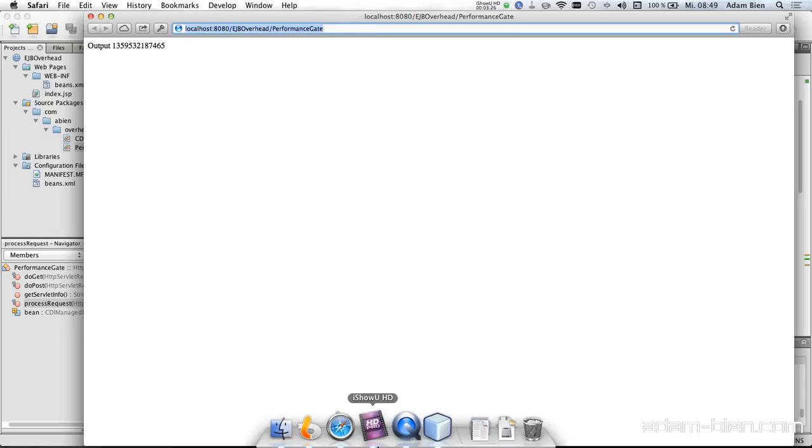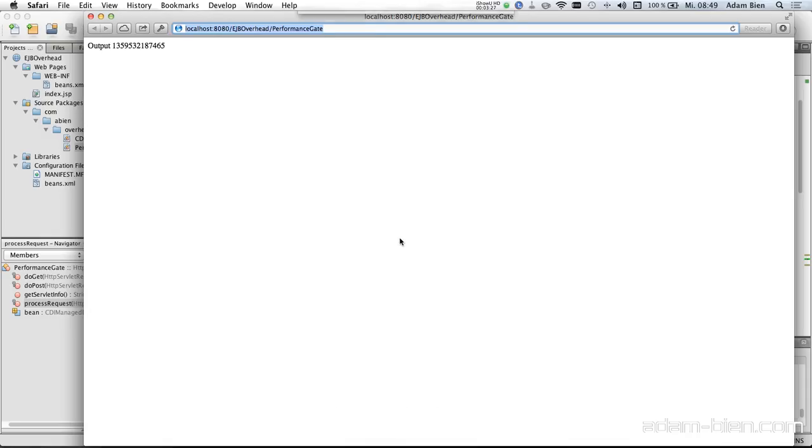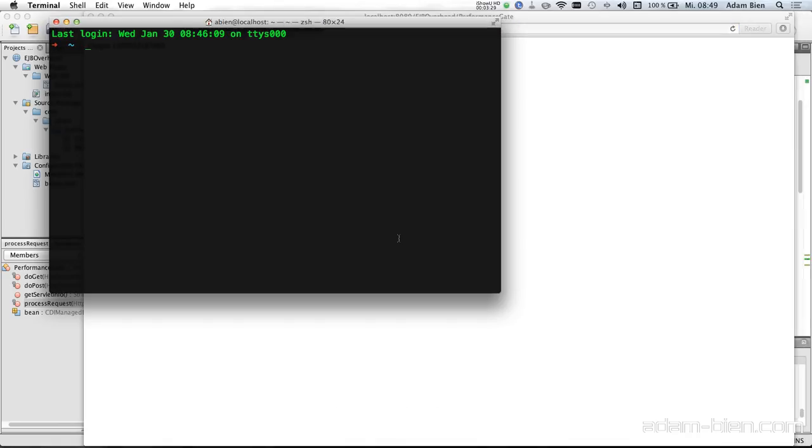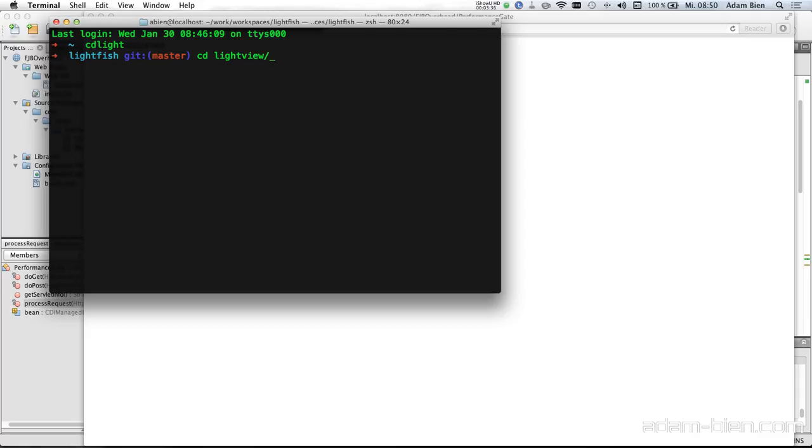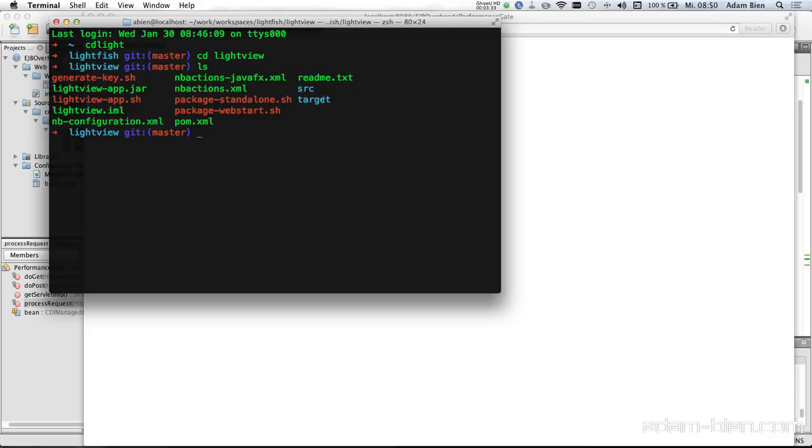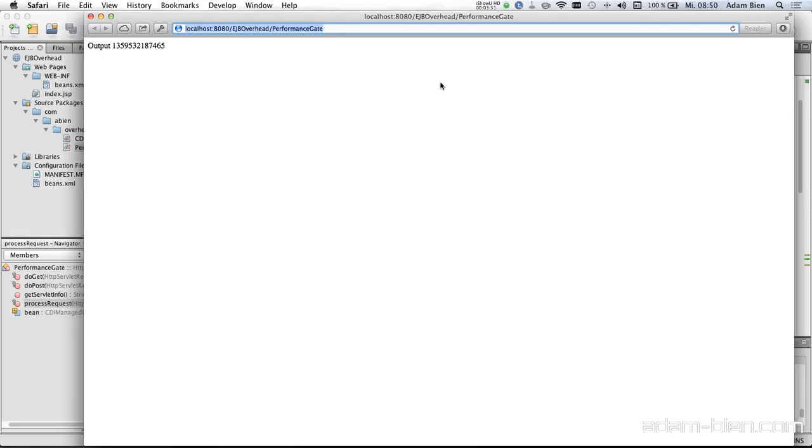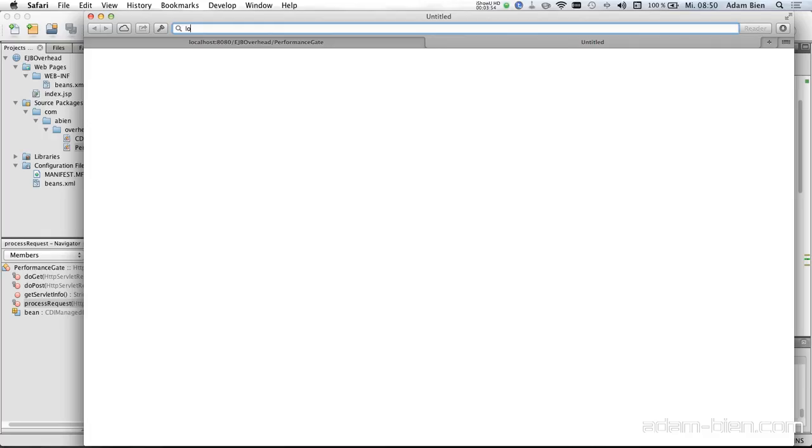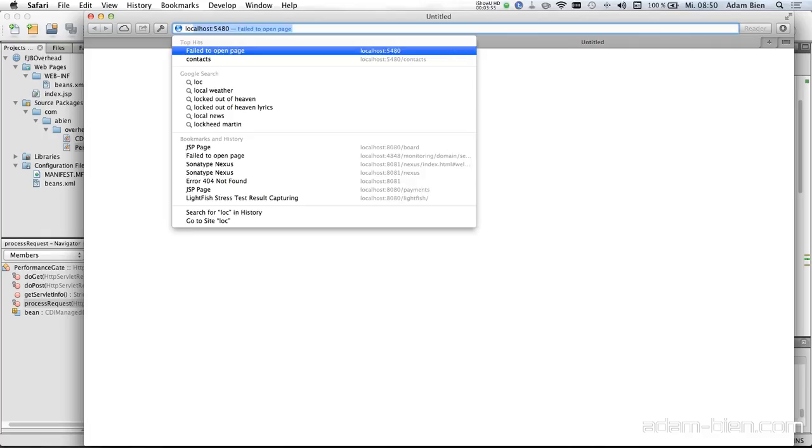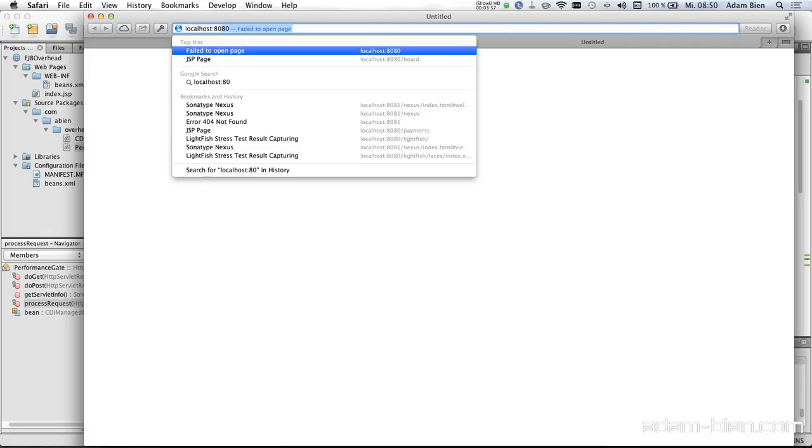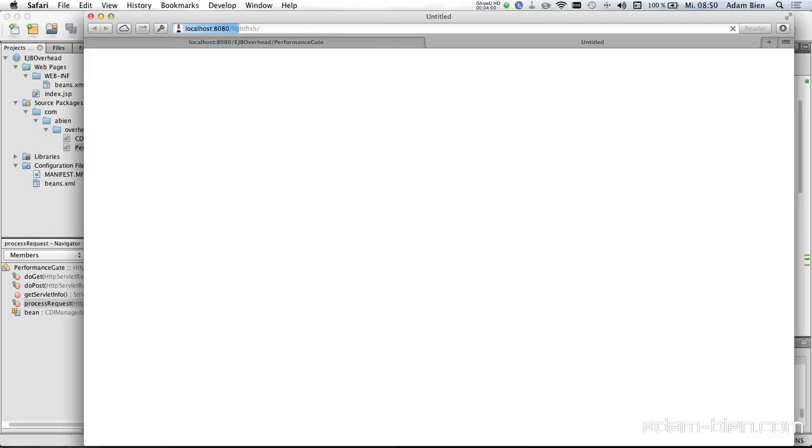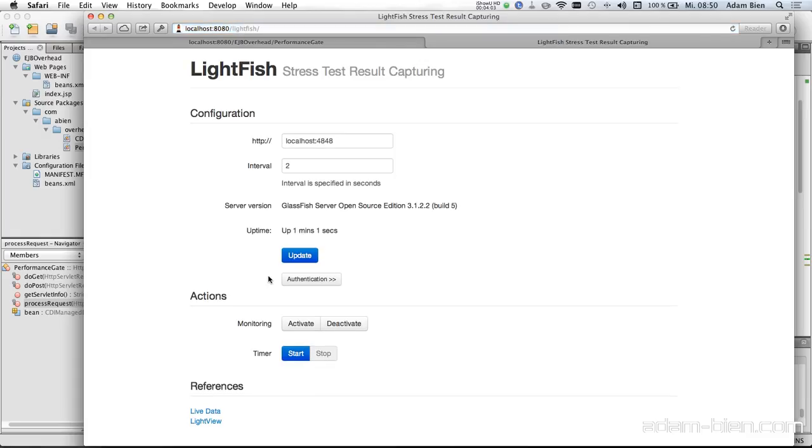So now to generate some load we need a tool and the tool I built is LightFish. So it monitors the performance. And what I also did is I pre-installed LightFish. And LightFish is an agent which runs on the application server and monitors GlassFish and gathers the performance metrics. So it should already run.